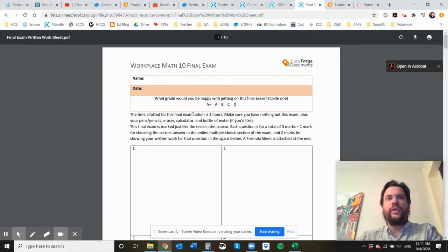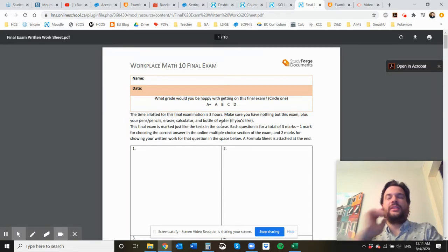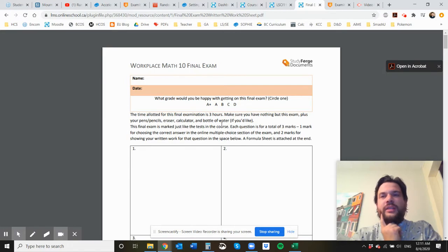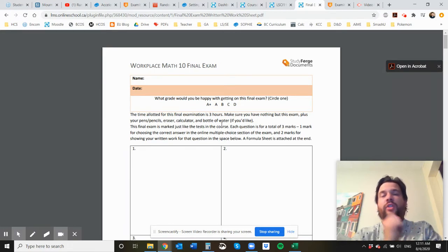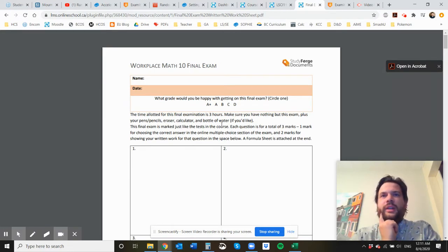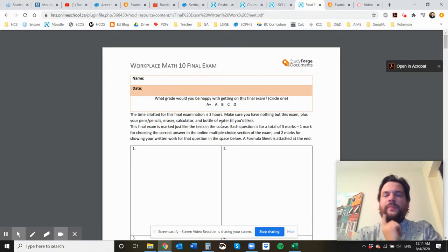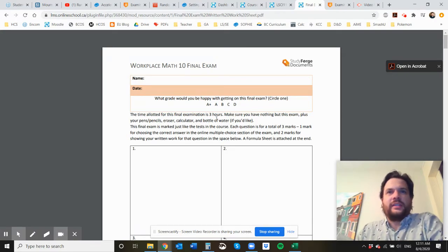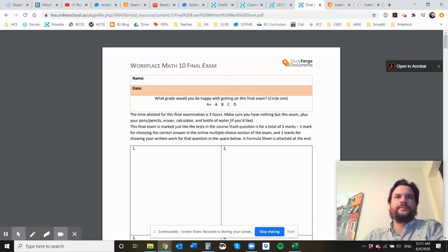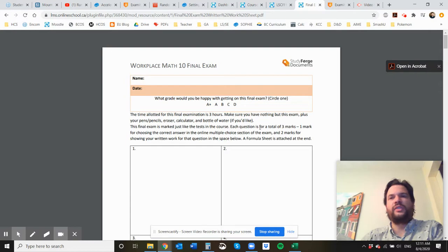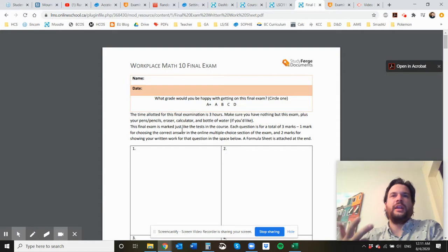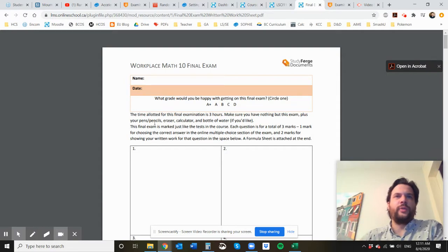The one thing that I want to note right away is that the final exam is three hours and not two hours like the test. Because you have to cover a little bit of all the chapters, it's a little bit longer than the test is normally. And it follows the same marking scheme, one mark for choosing the multiple choice question right and two marks for the written work.